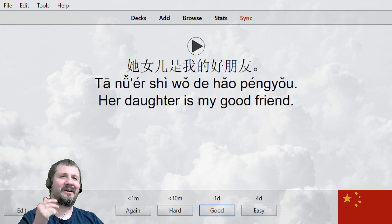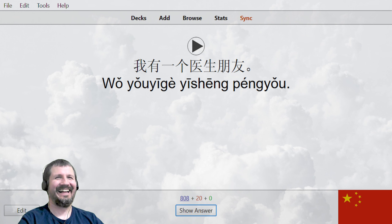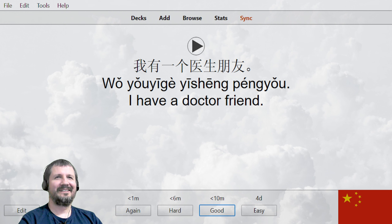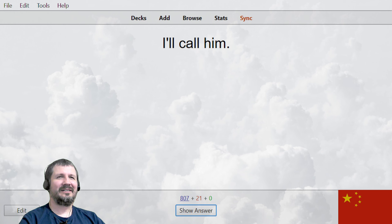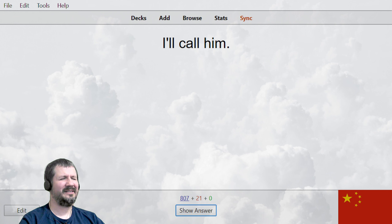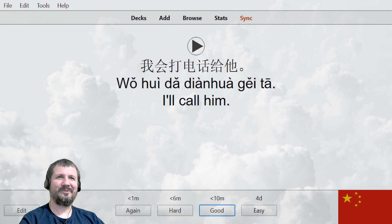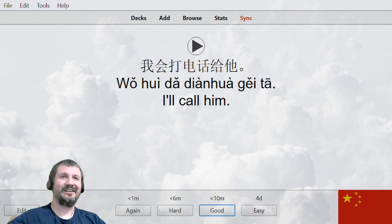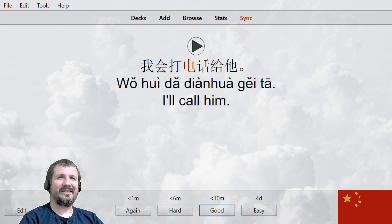他女儿是我的好朋友。 This is a good deck. I don't know why I'm running into problems. 我有一个医生朋友。 I have a doctor friend, I have a friend who is a doctor. 我叫他 — no, it's not 叫. I forgot the word they use. 我会打电话给他。 Okay, that's a lot different. I'll phone him, right? 我会打电话给他。 Maybe I'll edit these later or something.